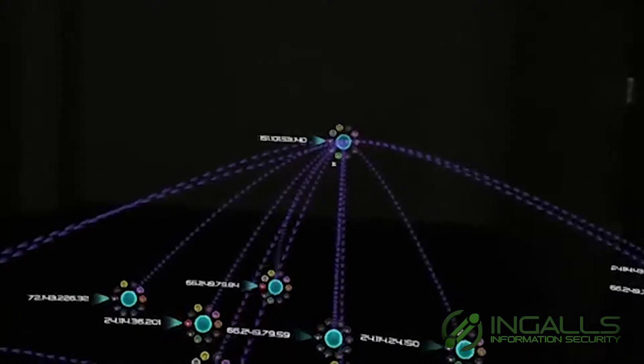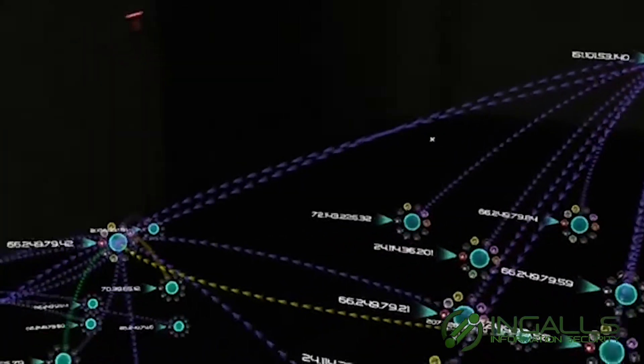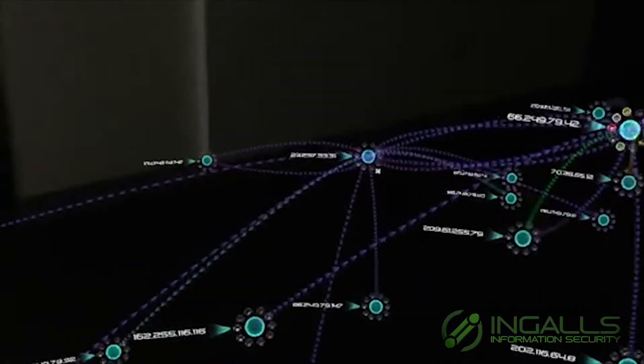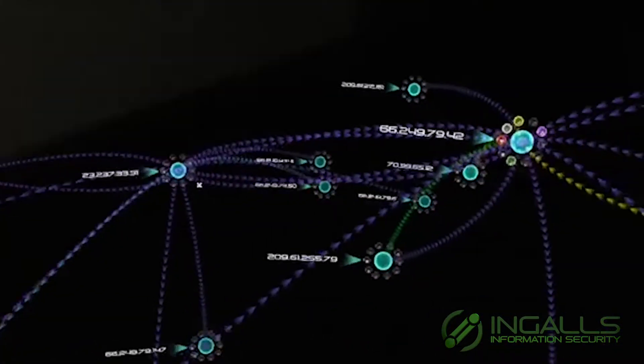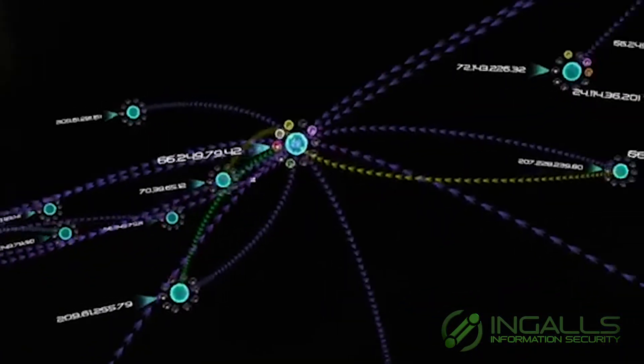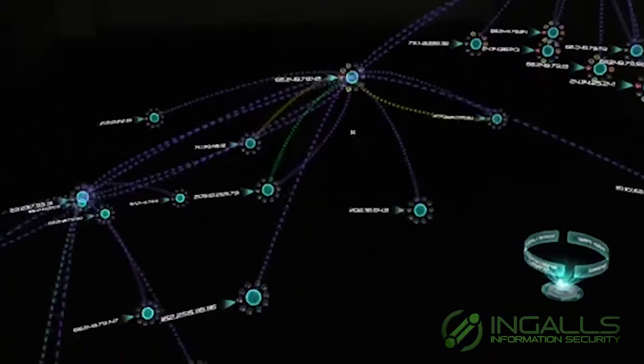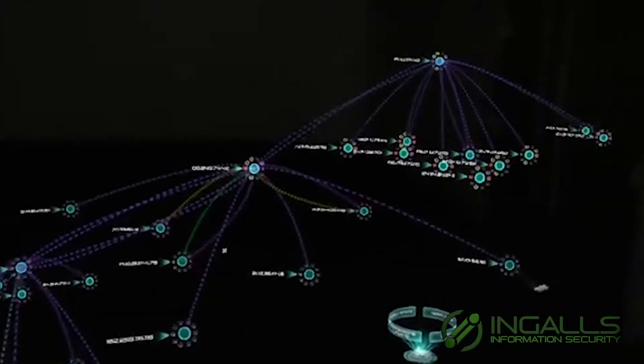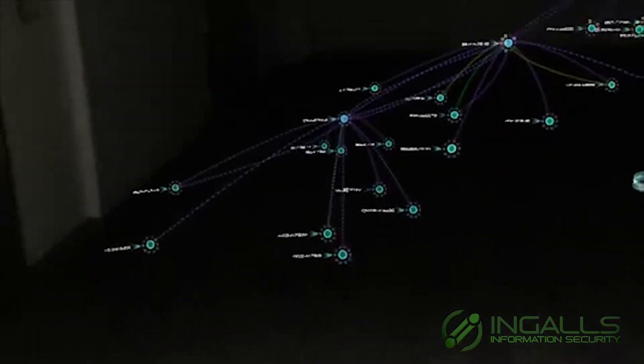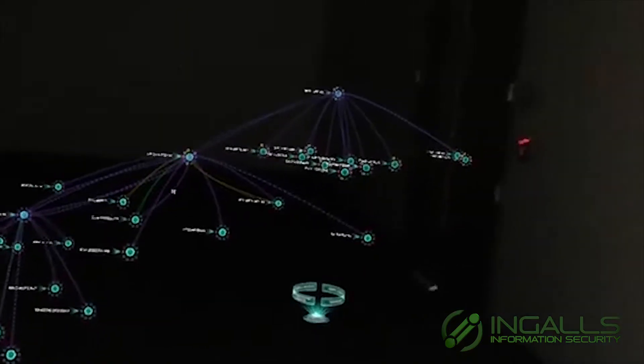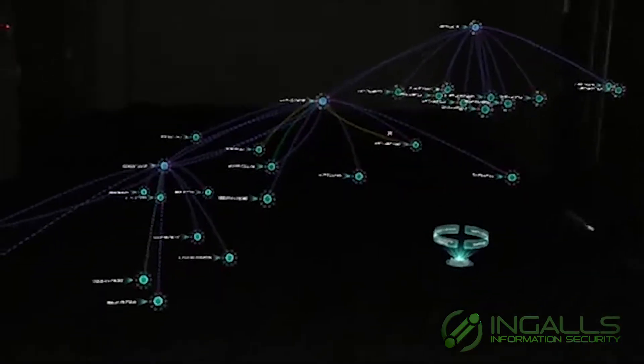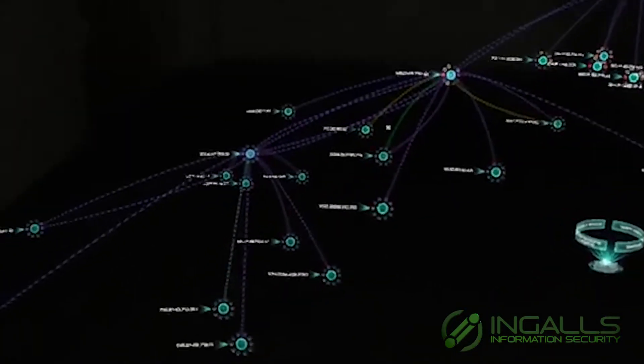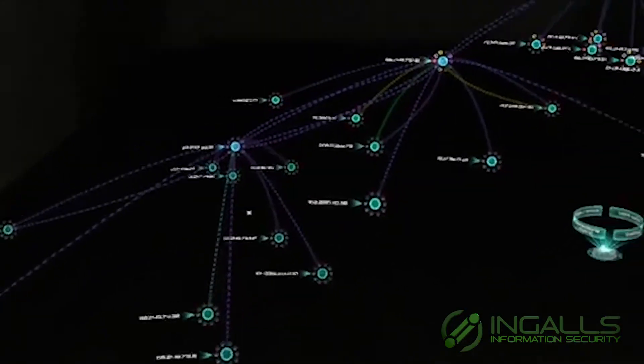Viewpoint has a number of different advantages over traditional two-dimensional based interfaces, the most obvious of which is that it allows us to visualize a truly enormous amount of network information simultaneously while still retaining some important features of that network information.